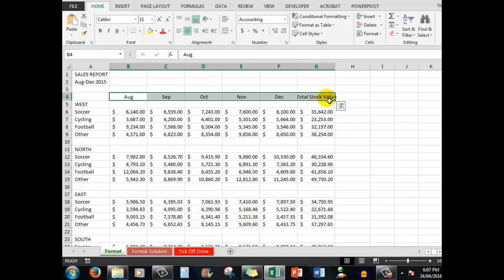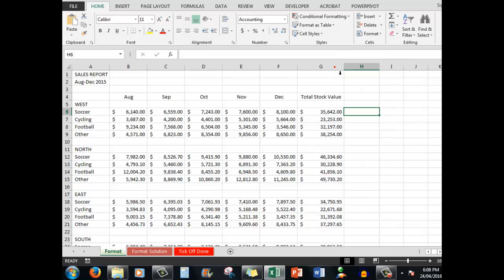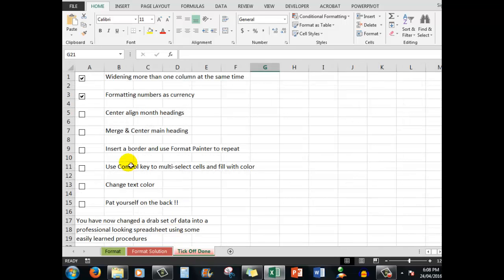Let's click the Center Align and the months are actually center aligned now. Total Stock Value is just that little bit moving over into the next cell because there's nothing in cell H4. So I'm going to widen that column slightly to get best fit. Total Stock Value is now center aligned as well as the months. Let's tick that off as Done.